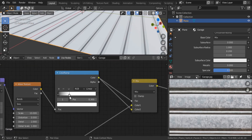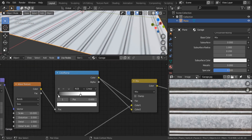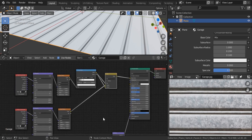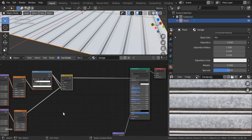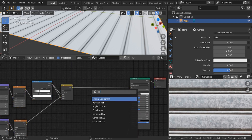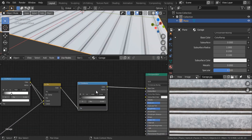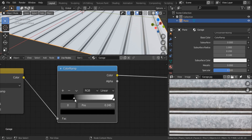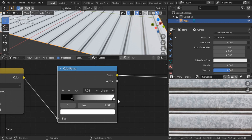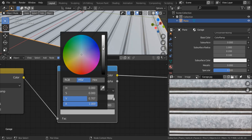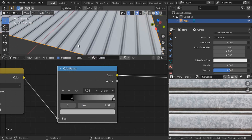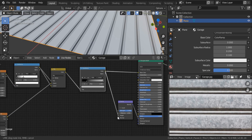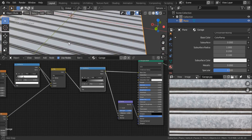Let's make it even stronger. I'll move everything to the side and add a color ramp. Let's adjust this — something like this. I don't want to work on the base color just now, I just want to work on the bumps. Let's connect this one to the height and see what we get. It's looking really good.